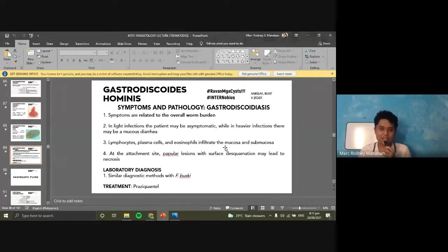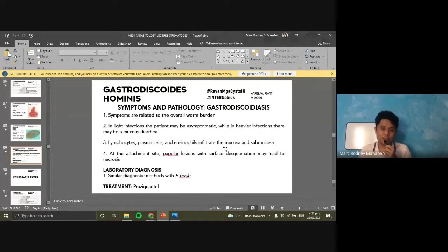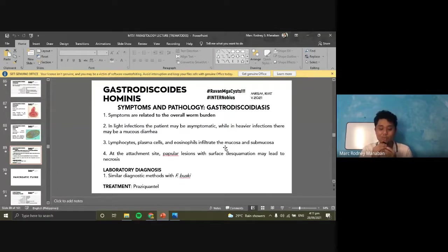For symptoms and pathology, it is intestinal in origin. In light infections, the patient may be asymptomatic. In heavier infections, there may be mucous diarrhea. Lymphocytes, plasma cells, and eosinophils may infiltrate the mucosa. At the attachment site there may be lesions with surface desquamation that can lead to necrosis. Gastrodiscoides hominis is quite uncommon and rare, usually found in India. Similar diagnostic methods to Fasciolopsis buski. Treatment is Praziquantel.